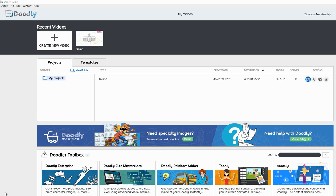Hi, in this video I'm going to be reviewing Doodly. It's a whiteboard animation video creator. So let's get started.